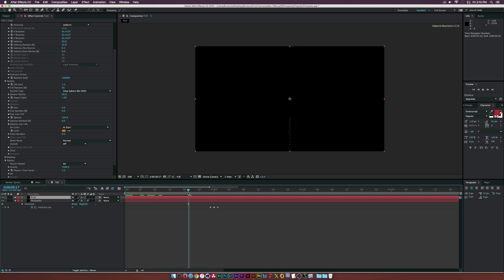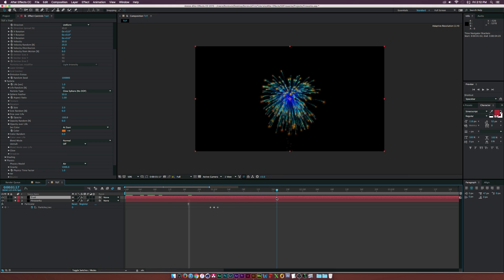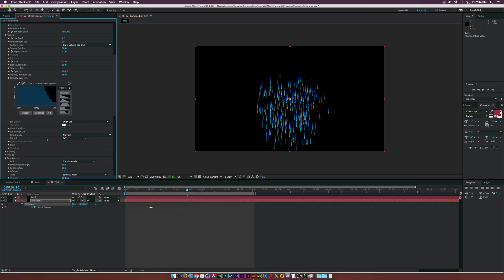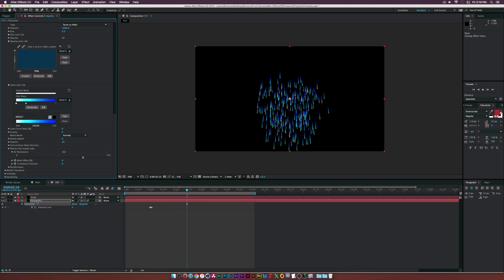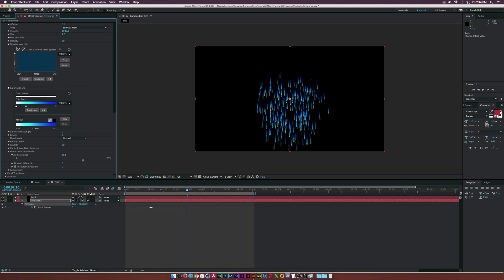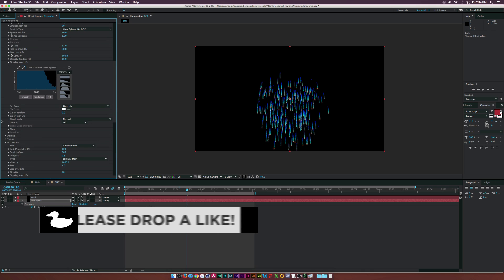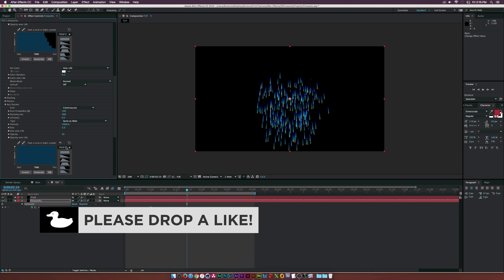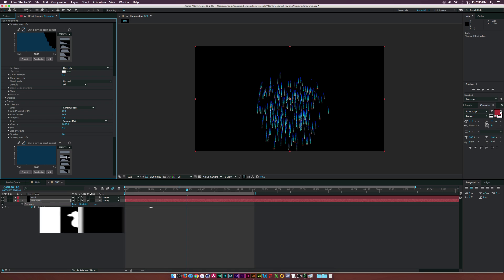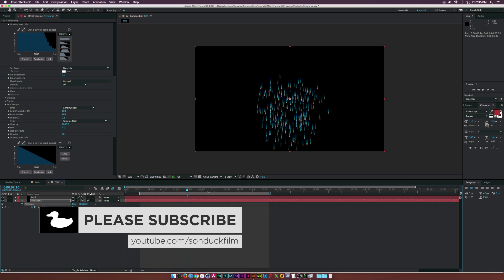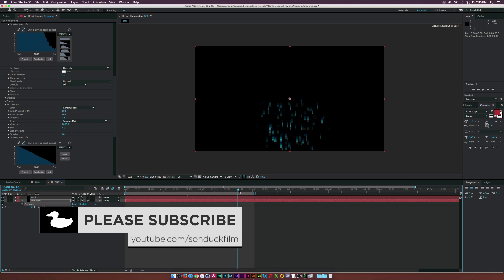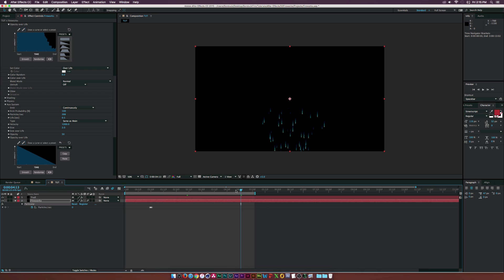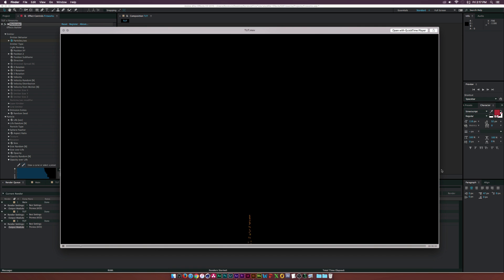Turn the fireworks layer back on — we can see the trail shoots up and then the fireworks come on, just like that. One last thing: under the fireworks layer in the Auxiliary System, go to Opacity Over Life and fade it out using the preset so the auxiliary particles die a little more gracefully over time. Then render it out and you're done.